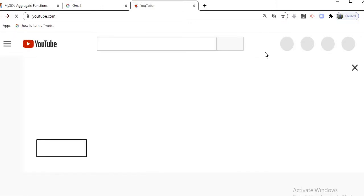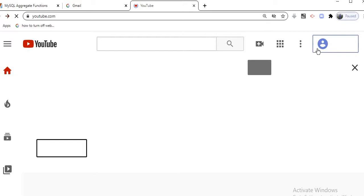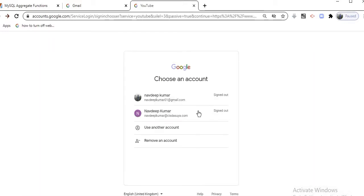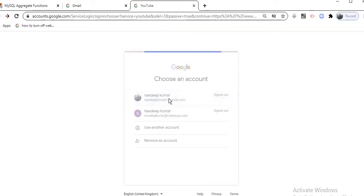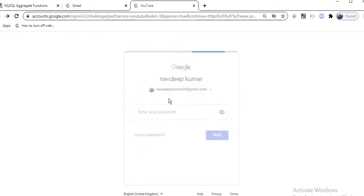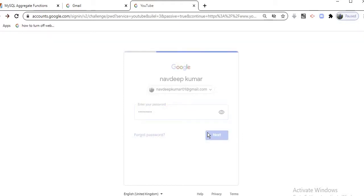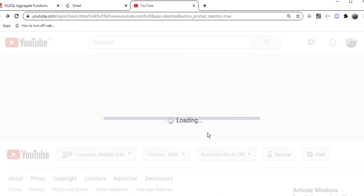The very first step it asks for is the sign-in, so I have clicked on the sign-in. Then just log in with your Gmail account and follow these steps after logging into your YouTube account.